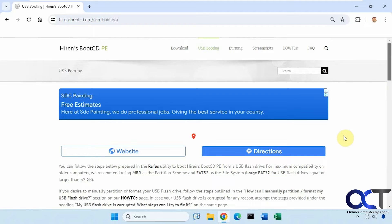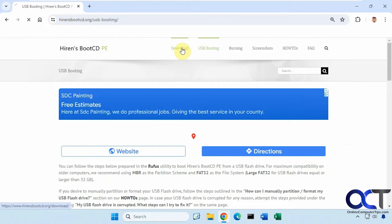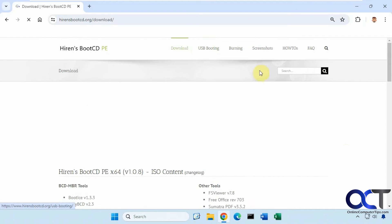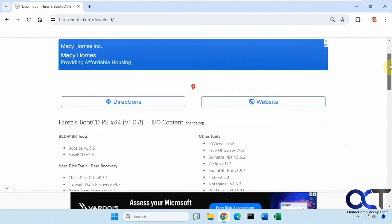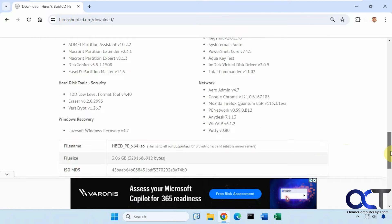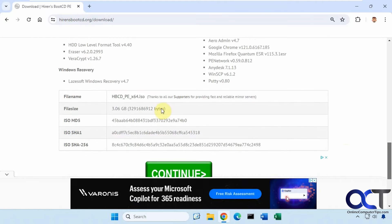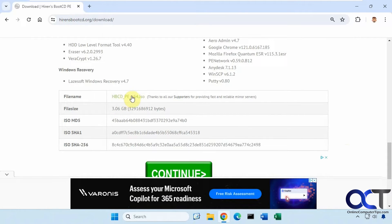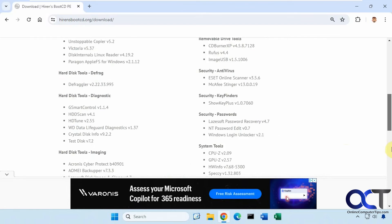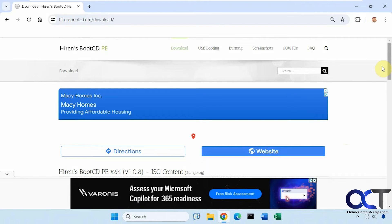Once you have that done you just need to boot to that CD or flash drive. And by the way when you download it you go to the download section here. It's at the bottom. This right here don't click on these ads. Click on this file name to download it. And then you can burn it to your flash drive or your CD DVD.